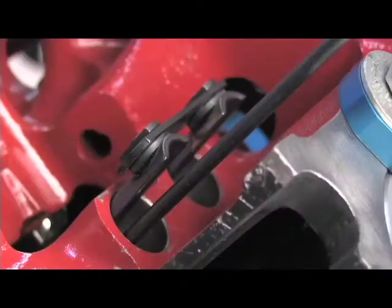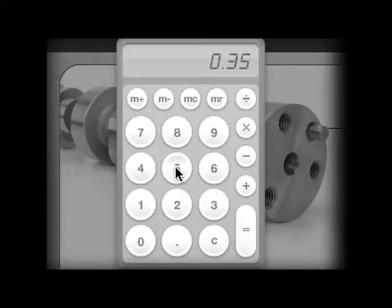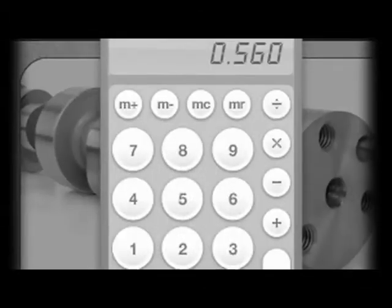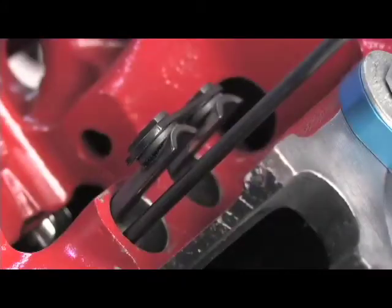Cam lift is the maximum distance that the cam will lift the lifter above the base circle of the camshaft. For example, a camshaft might have .350 inch lift. Gross valve lift is the cam lift multiplied by your rocker arm ratio. If you had a 1.6 ratio rocker, your .350 inch lift camshaft would produce .560 inch of gross valve lift.